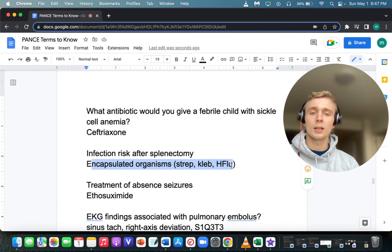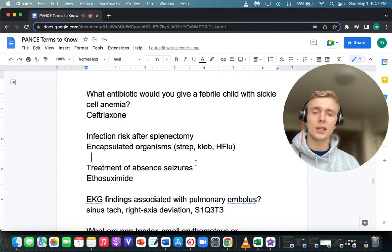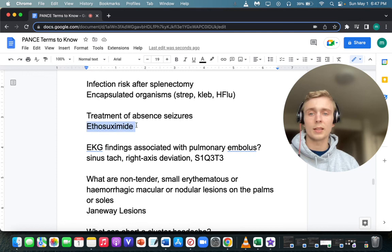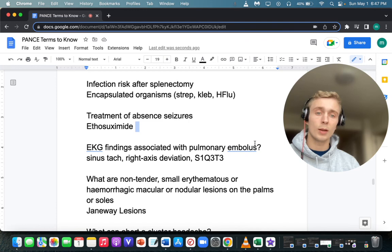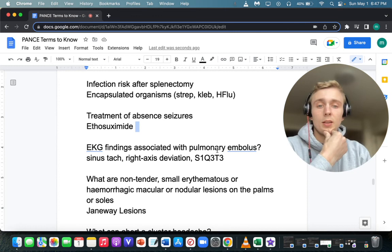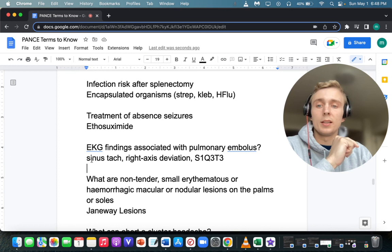Treatment of absence seizures is important to know — ethosuximide is the first-line treatment. For EKG findings associated with PE: the most pathognomonic is the S1Q3T3 pattern; you can also see right axis deviation. But the most common finding is sinus tachycardia. S1Q3T3 is the most specific.